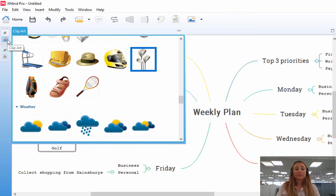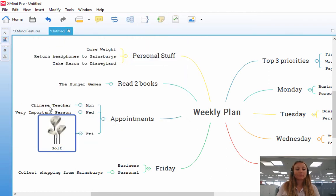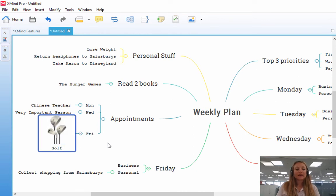Now, to get rid of this little menu, you can click away from it by clicking Clipart again, and you'll see that the picture of the golf sticks has been introduced to Xmind.